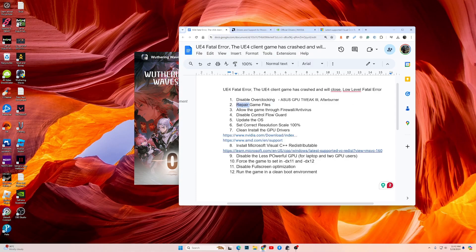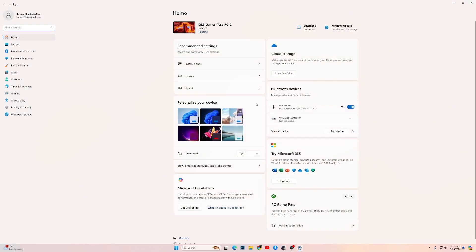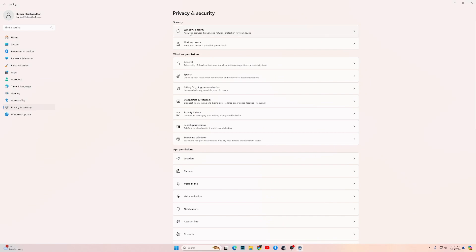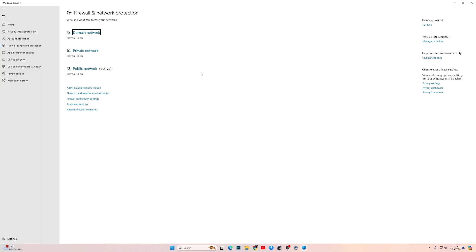Once you have done that, the next fix is to allow the game through the Windows firewall or antivirus. Here is how you can do it: press Windows key plus I, this will take you to the Settings, then go into Privacy and Security, then Windows Security, then from here Firewall and Network Protection, then click on Allow an App Through Firewall.